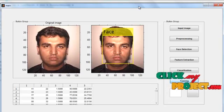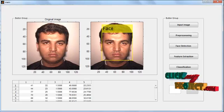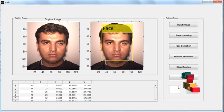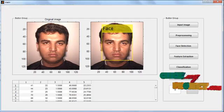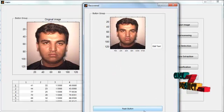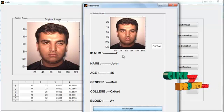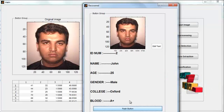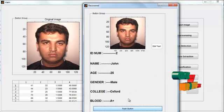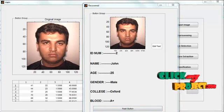After clicking Submit, the main GUI panel opens again. Now to retrieve the face and details of the unique person, enter the ID number again and click the push button. The details of the unique person are retrieved, and the text box shows all the details of that unique person. Thank you.